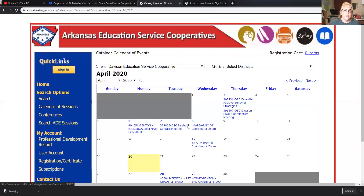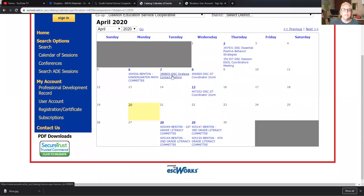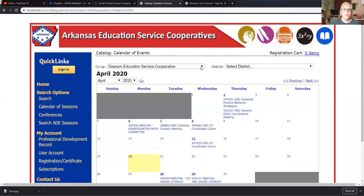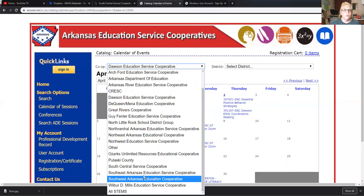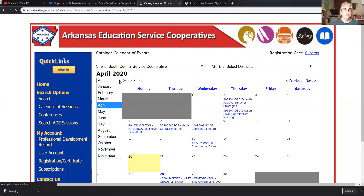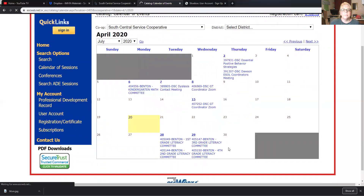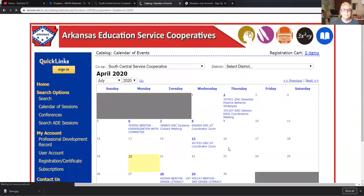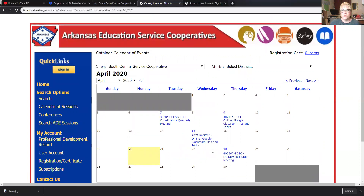We're at Dawson now — you can see it says DSC, which stands for Dawson Service Co-op. So we're going to go back to South Central. If we want to do a certain month, we can select a month and year — let's say July — hit go, and we can see what's available to sign up for in July. It's usually not this slow; I have a lot of people streaming right now due to the coronavirus.